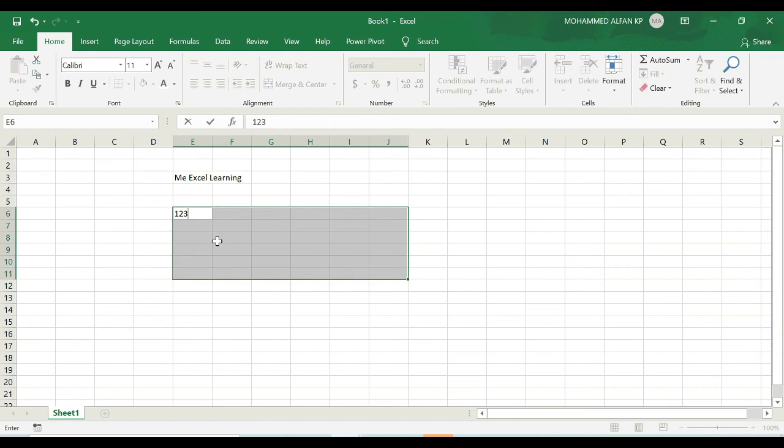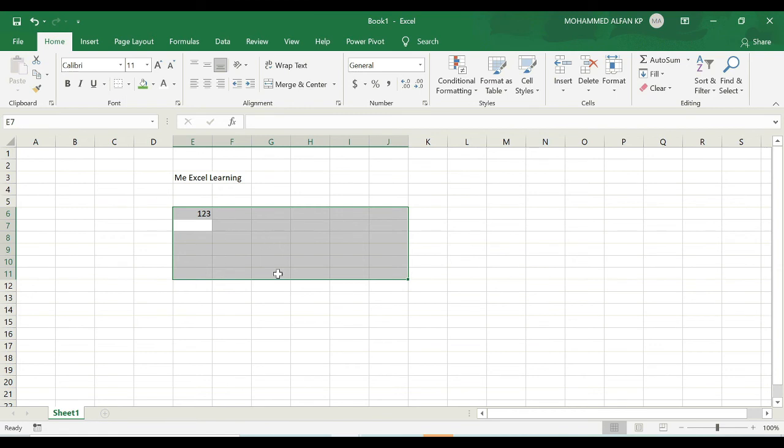If I enter it, it comes to E7. And as I mentioned earlier, the address of this active cell is always visible in the name box, and we can learn more about this name box related functionality in our upcoming topics.